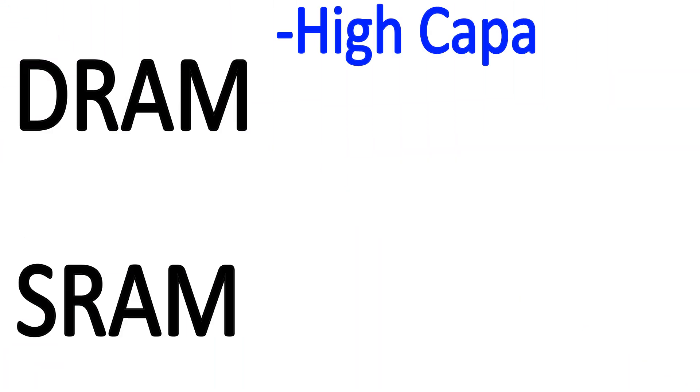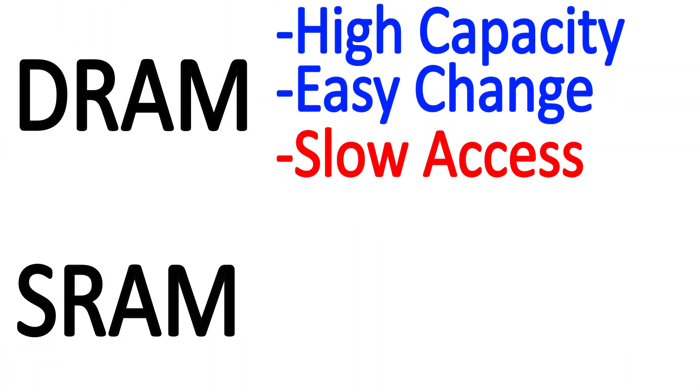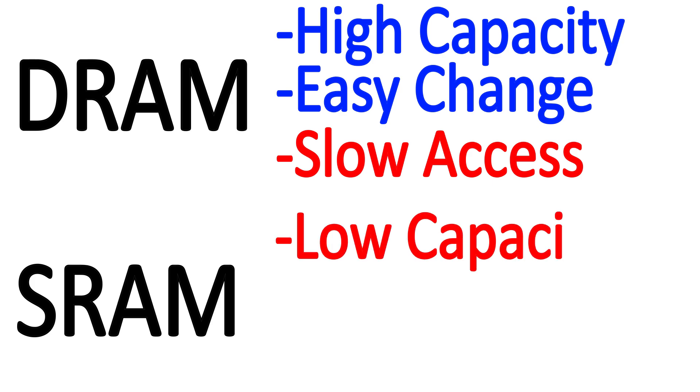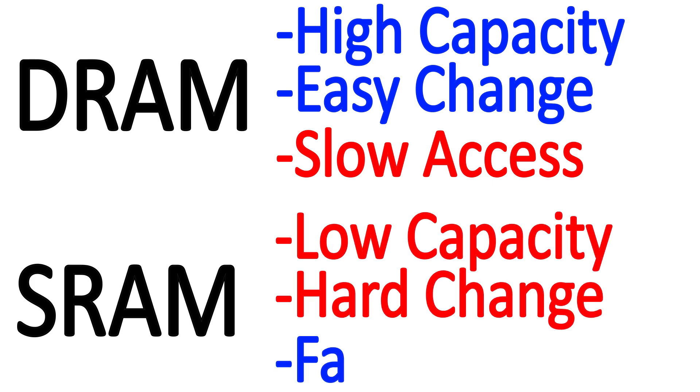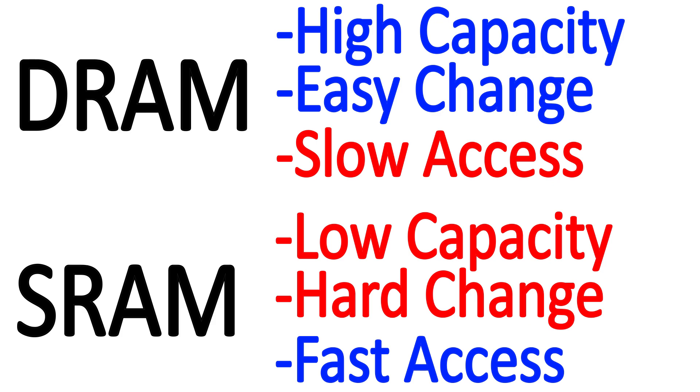So we have a high capacity, easy to change, but somewhat slow system of memory, and a low capacity, harder to change, but instantly readable system of memory. Why are both necessary and when is one used rather than the other?